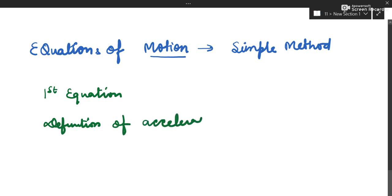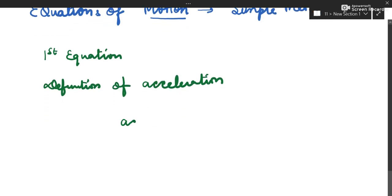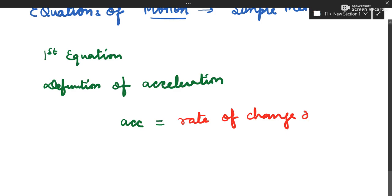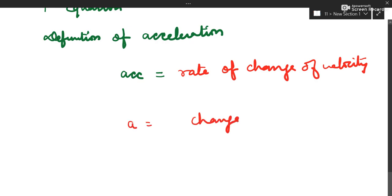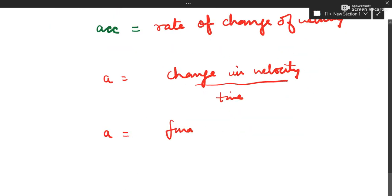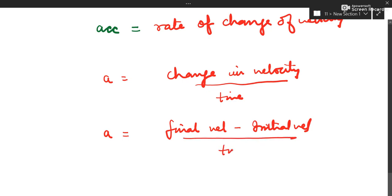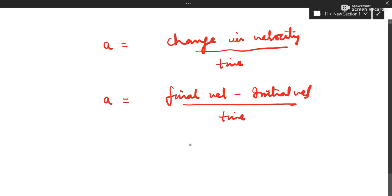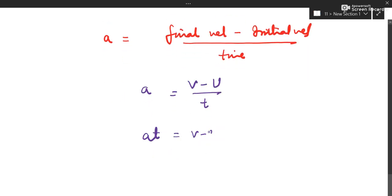As per the definition of acceleration: acceleration is the rate of change of velocity. So a = change in velocity / time = (final velocity minus initial velocity) / time. Putting symbols: a = (v - u) / t. Therefore at = v - u, which gives v = u + at. This is your first equation of motion by simple method.